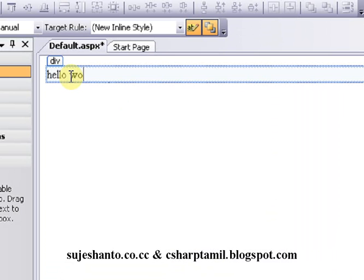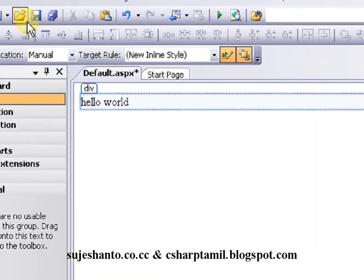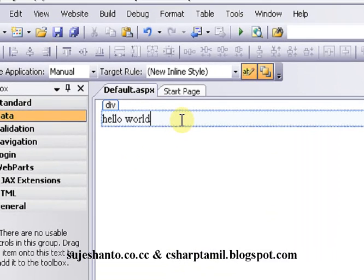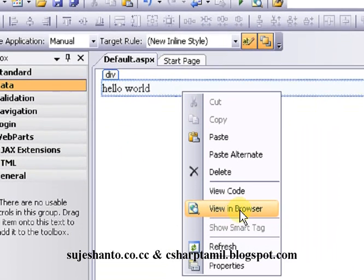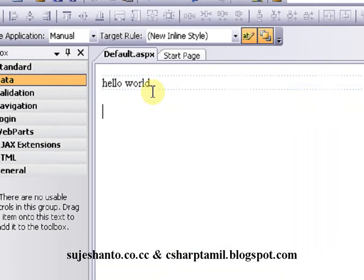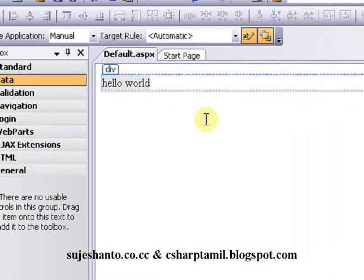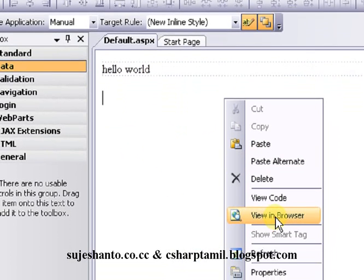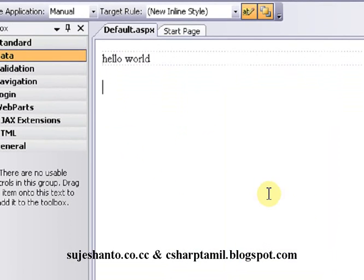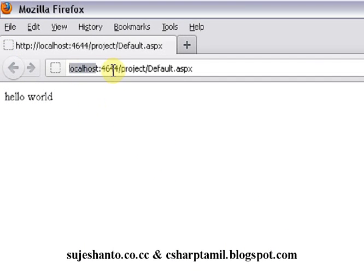So first we just type hello world in the division. Just save, then right-click and view in browser. We type hello world and you'll see the local host and port number in the address bar.